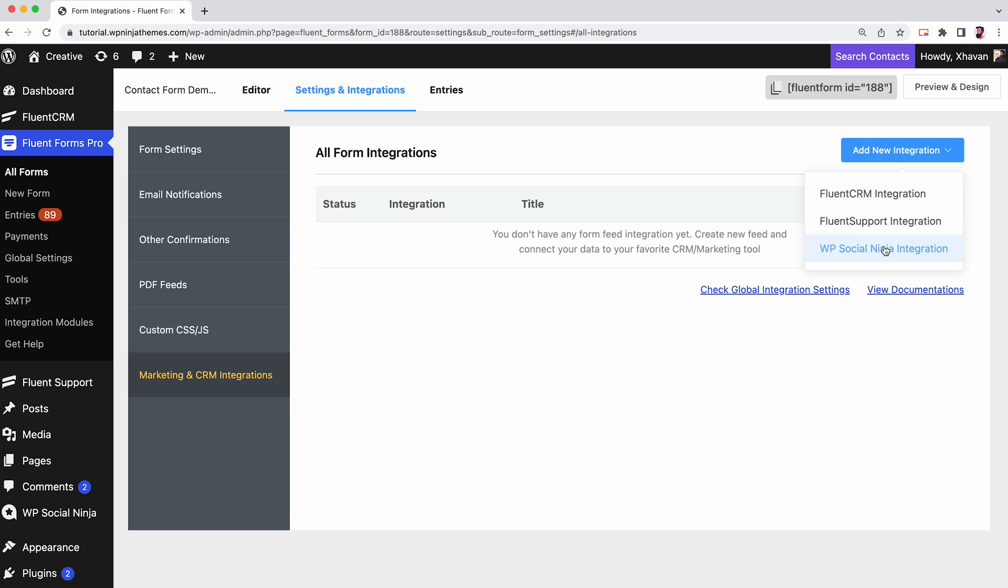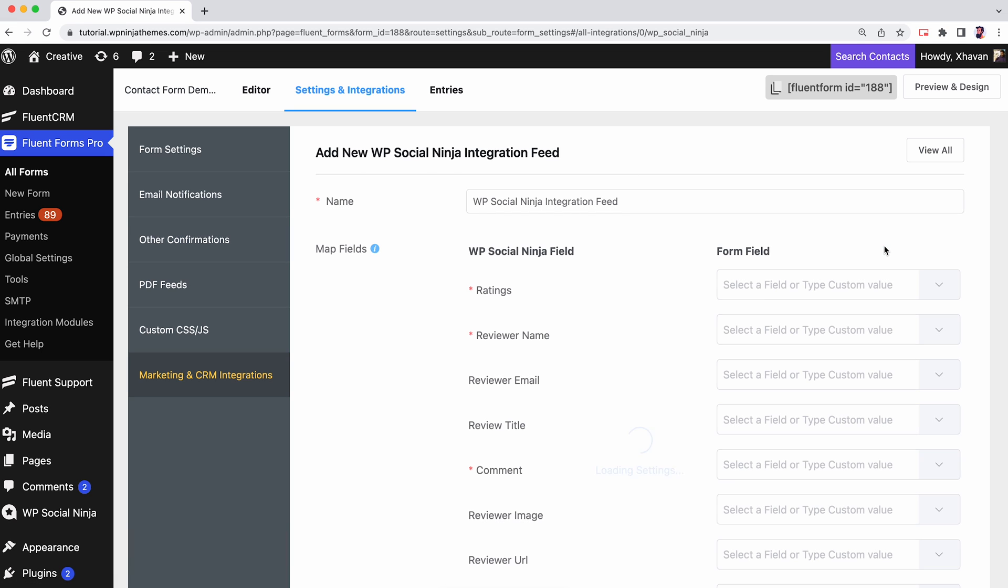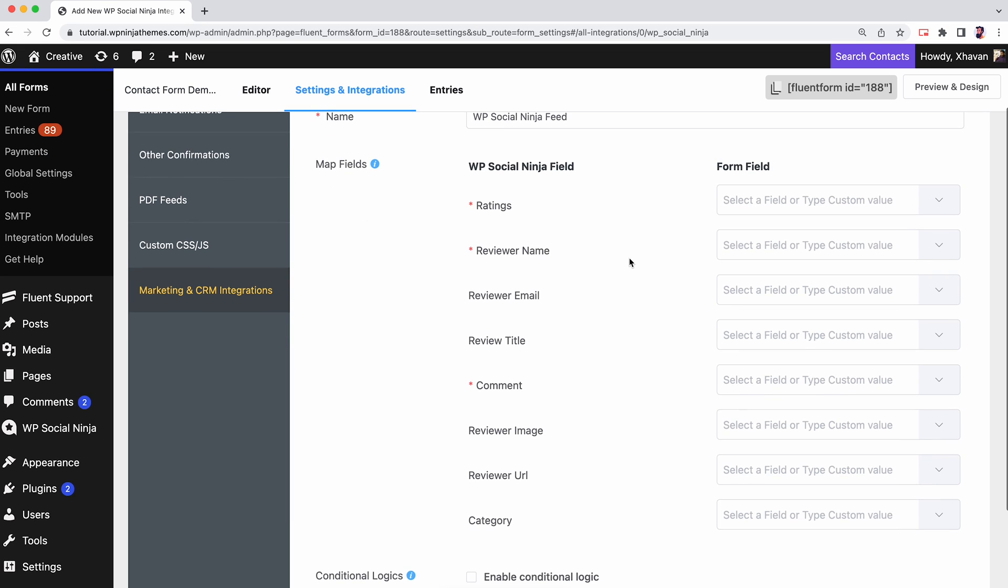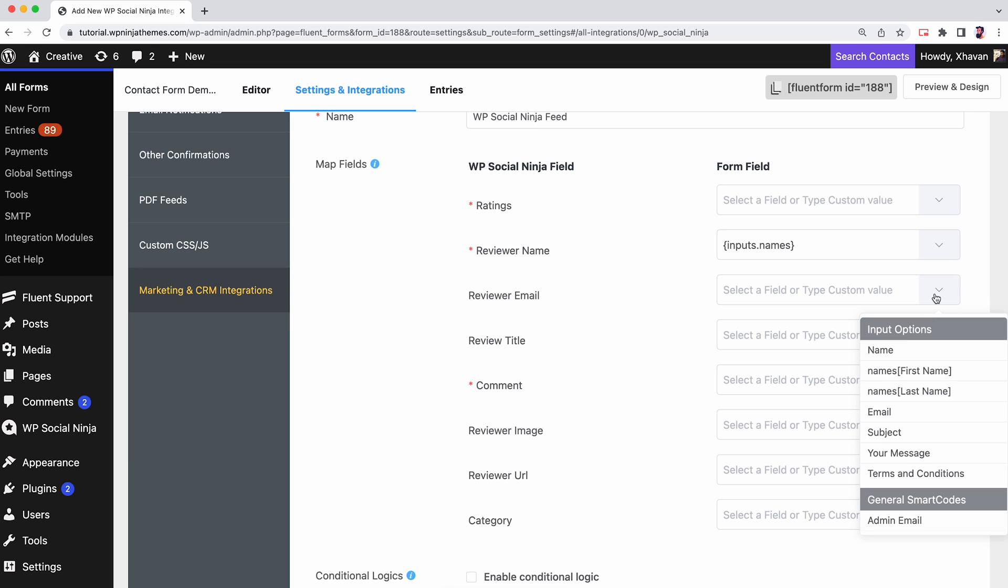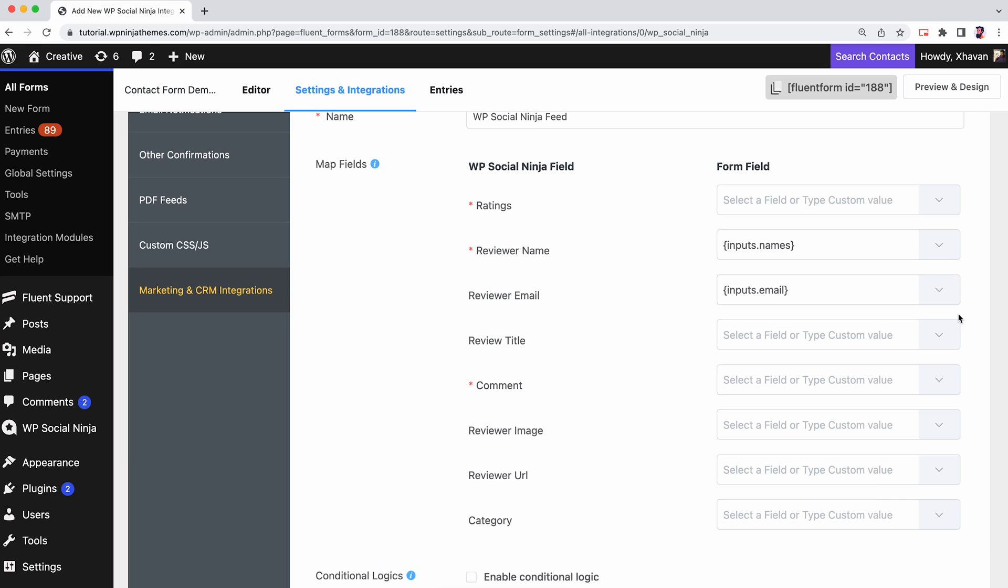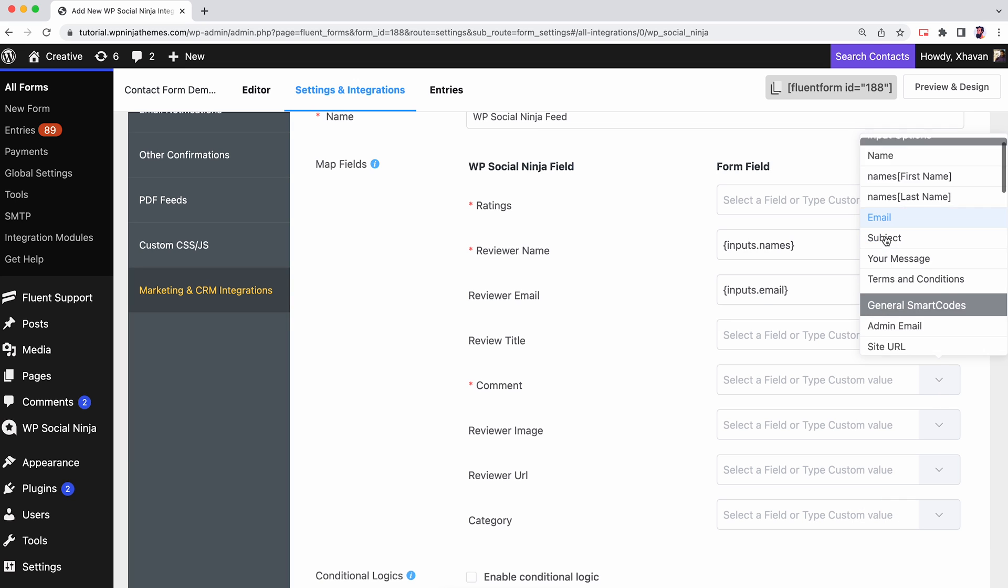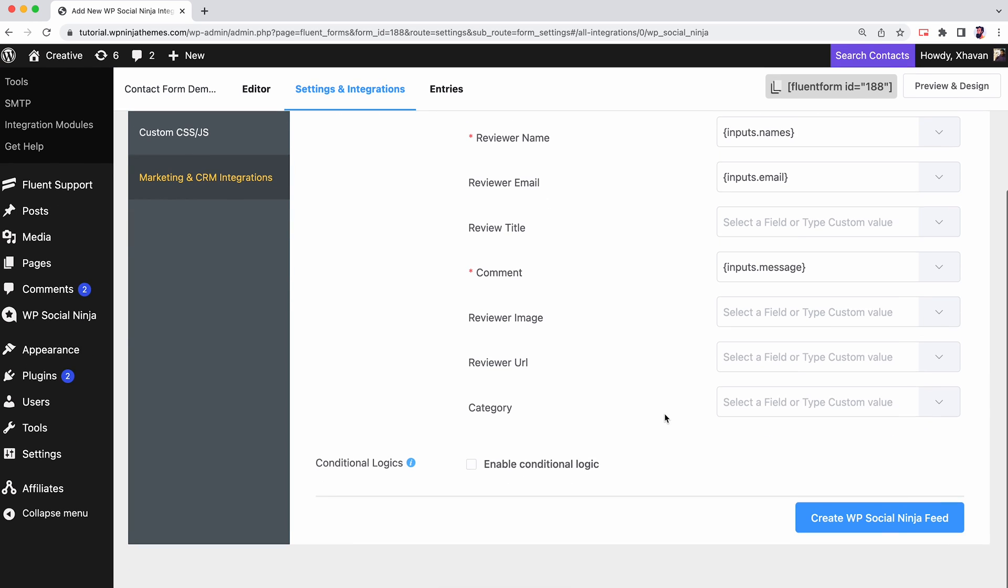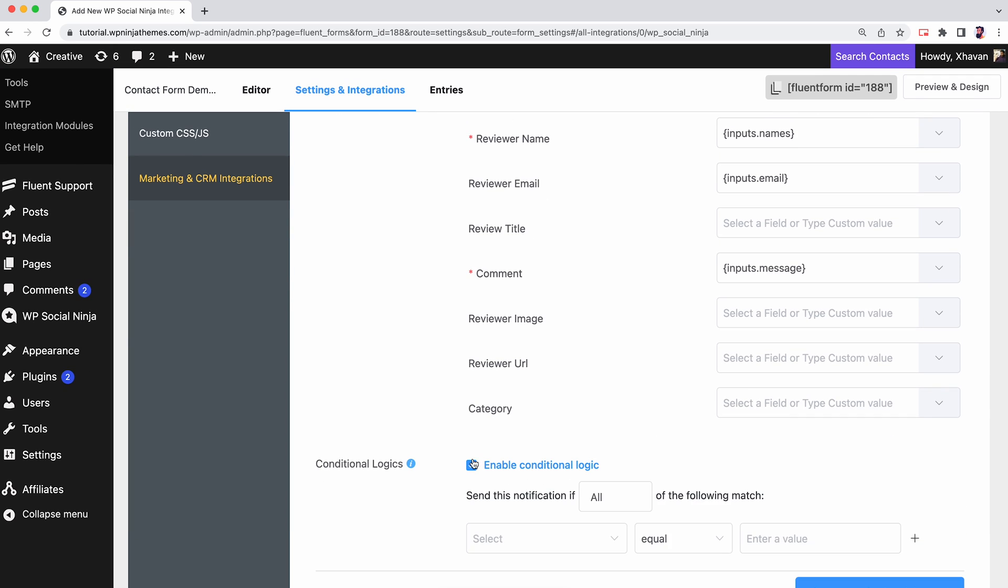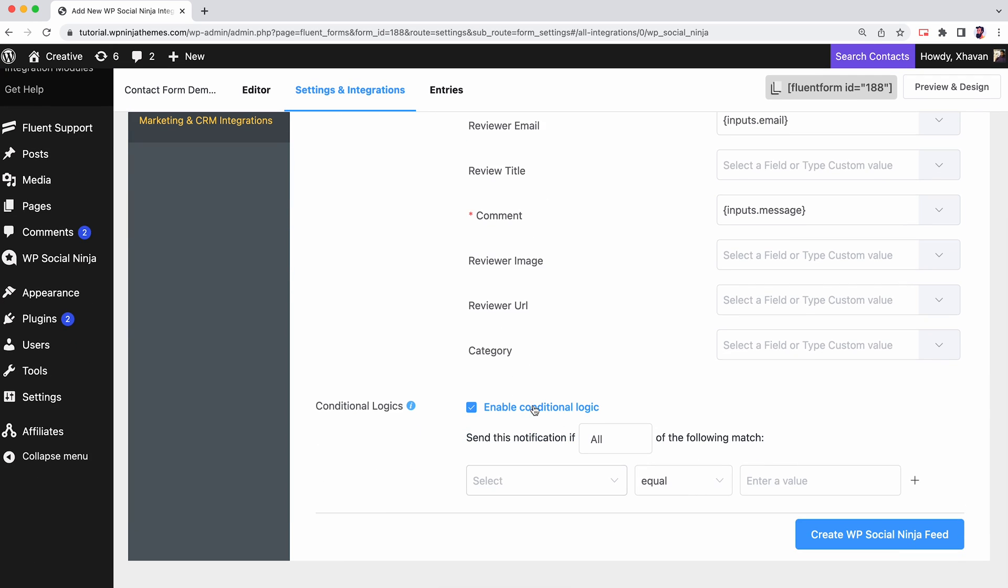Select WP Social Ninja Integration. Here in the WP Social Ninja Integration Feed, you can give a new name to your feed, configure the map fields, and select which Fluent Forms pair with respective WP Social Ninja feeds. Enable the conditional logics if you want to.